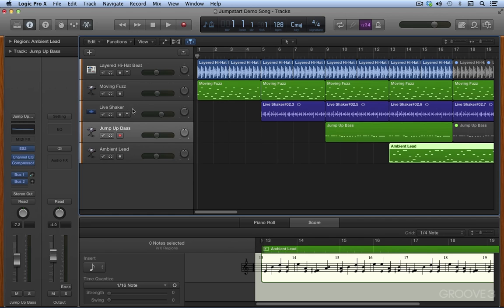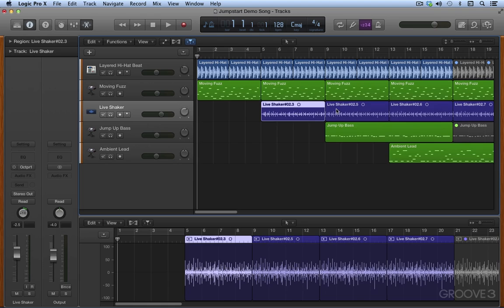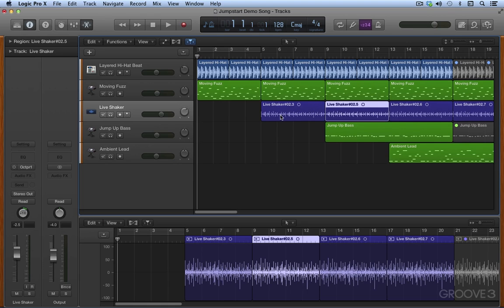For audio we have an audio track editor. Let's select an audio track like this, and this changes to an audio track editor. We use this to display the audio waveform of the regions on an audio track, namely these ones over here. We can copy, paste, move, trim, split, join, edit the timing, the pitch of the audio material that we're looking at here.